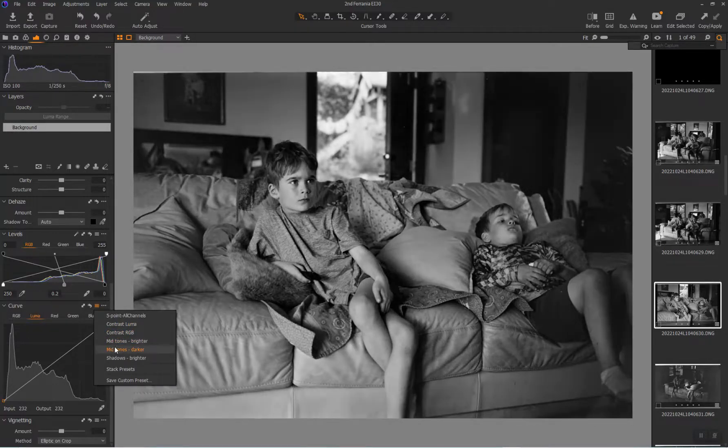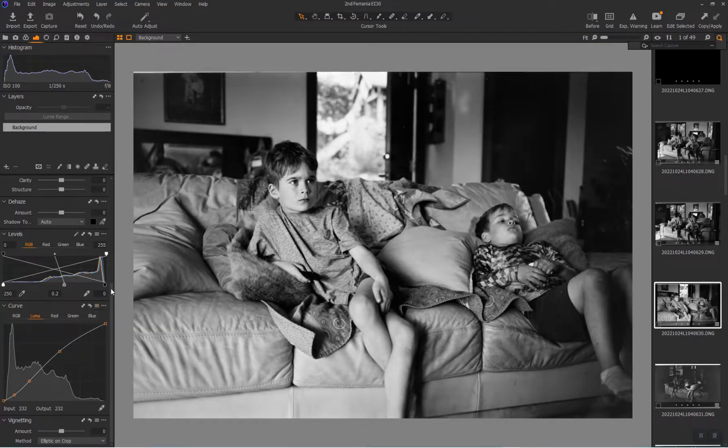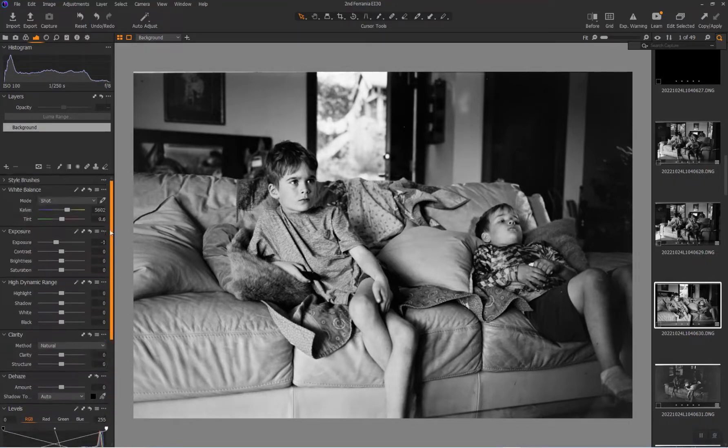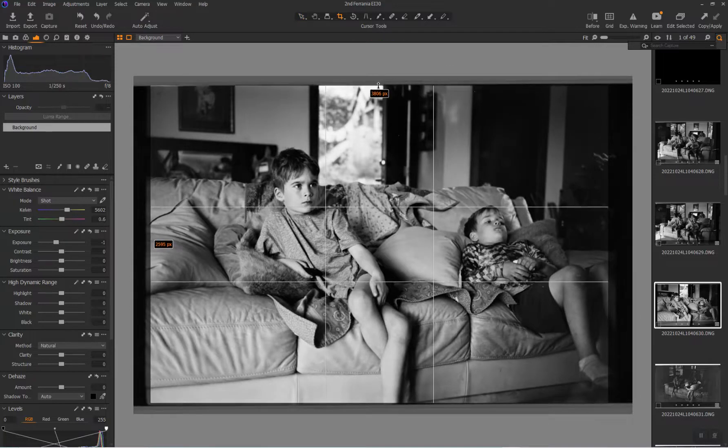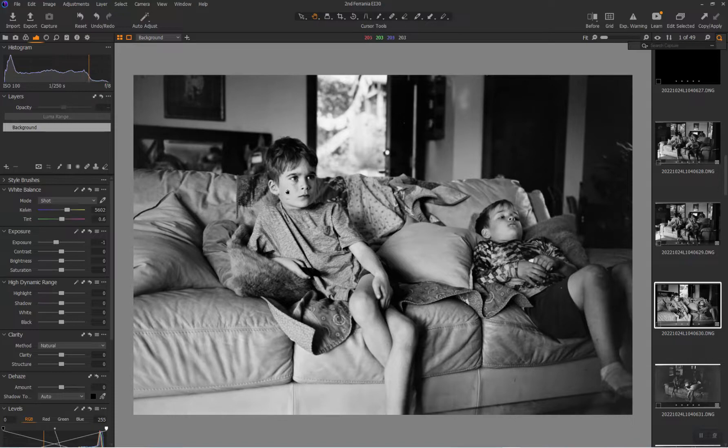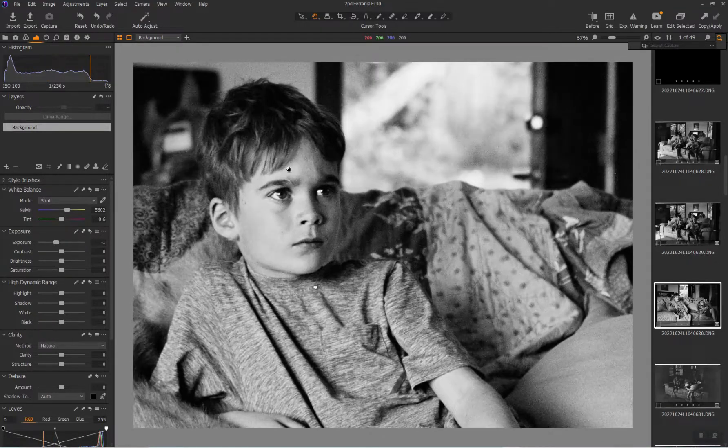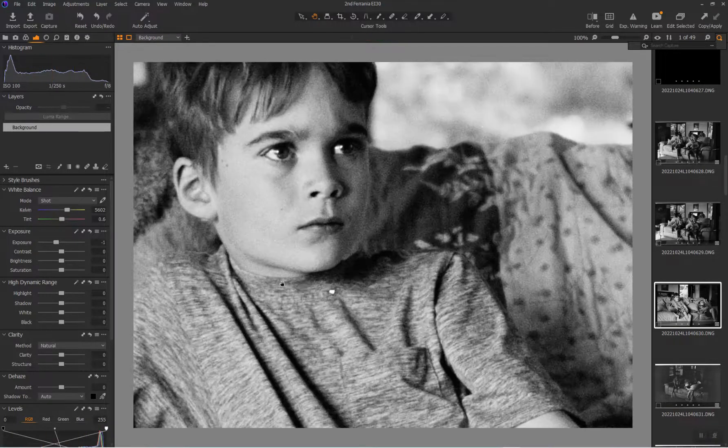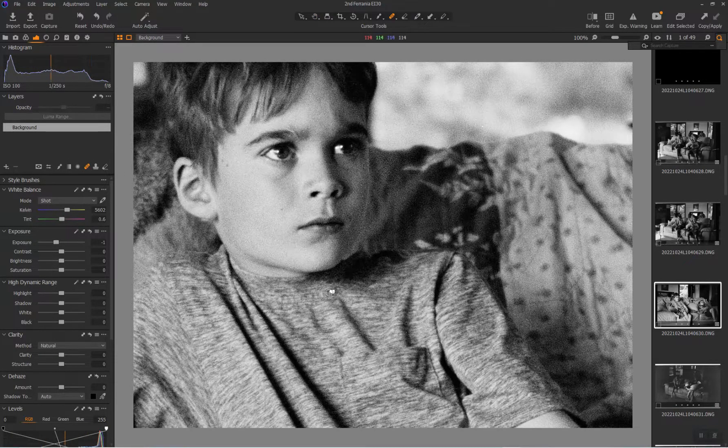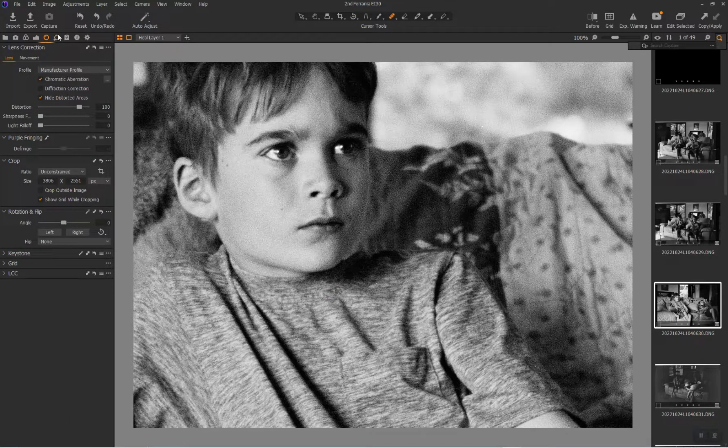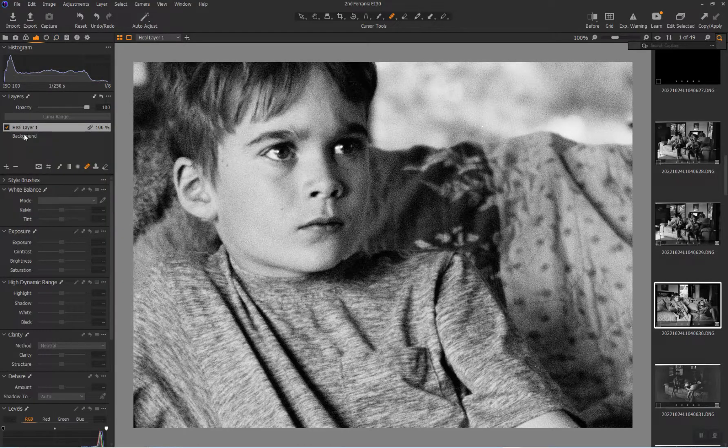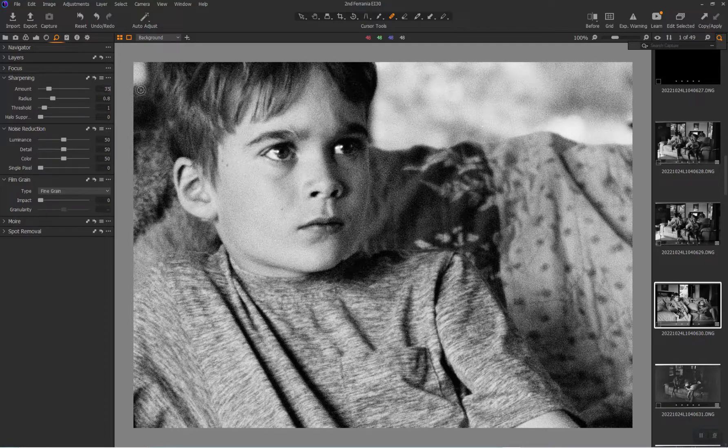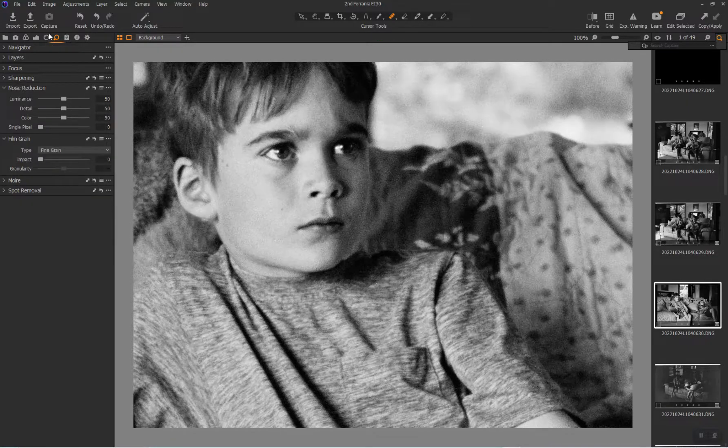Check the curves, kind of like that contrasty look right there. Interesting. Really turned out better than I thought it would. Some quick healing. Check my sharpening. Chill that out. Yeah, there we go.